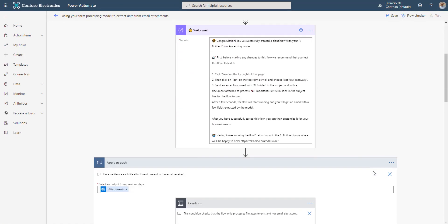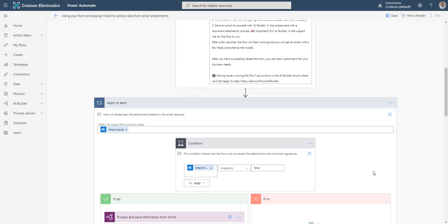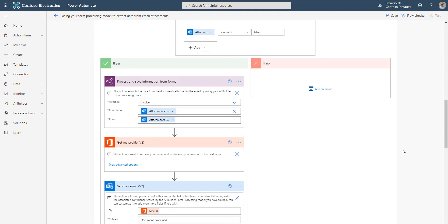As we scroll down, you can see there are a few conditions and actions inside the Apply to Each. And here is the AI, which is a processing and save information from forms action.